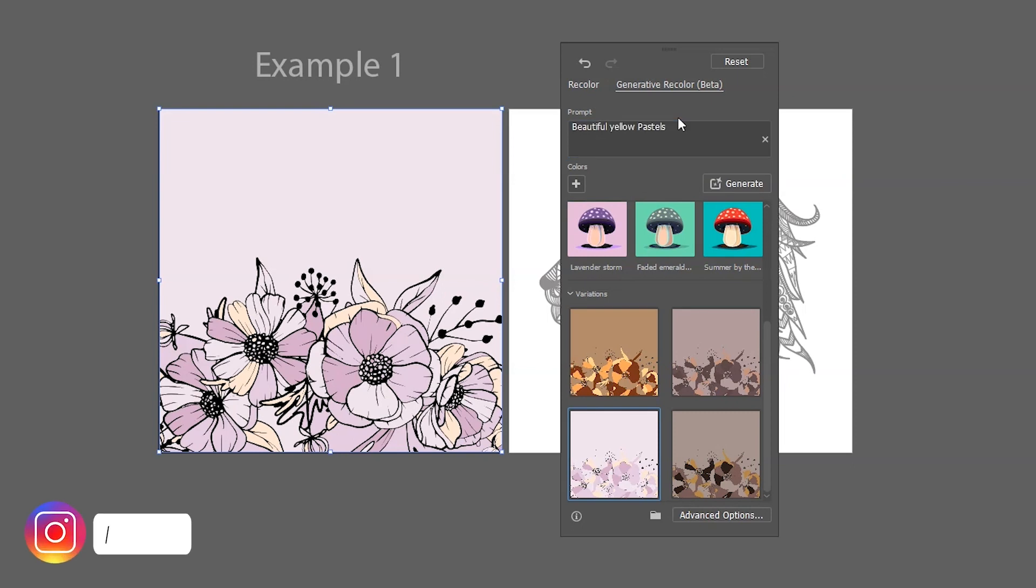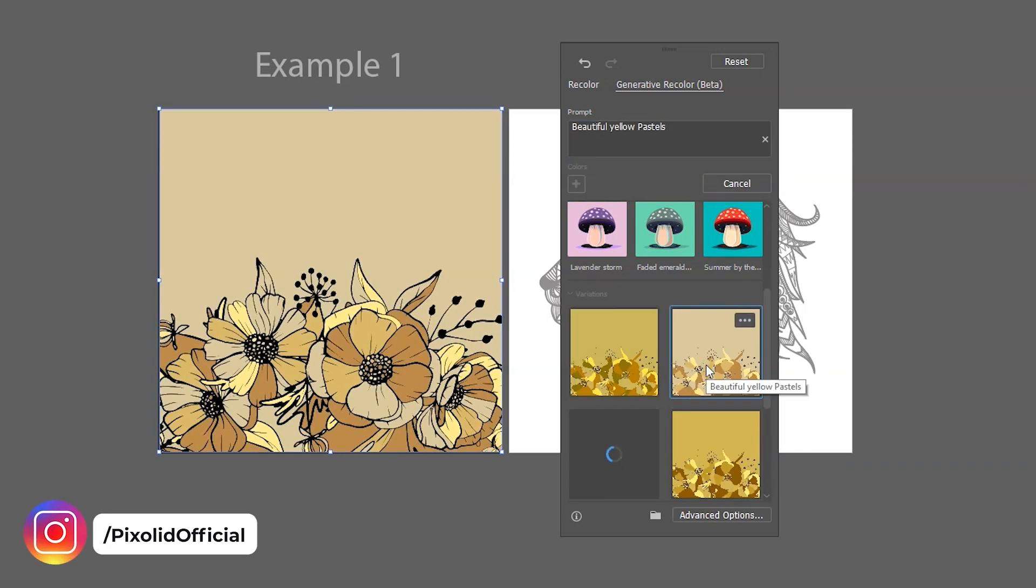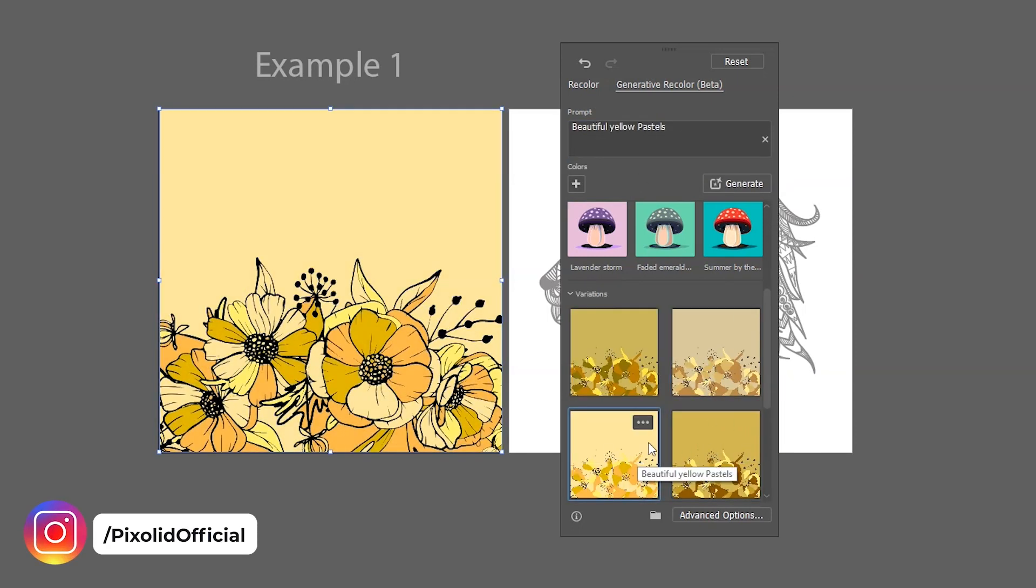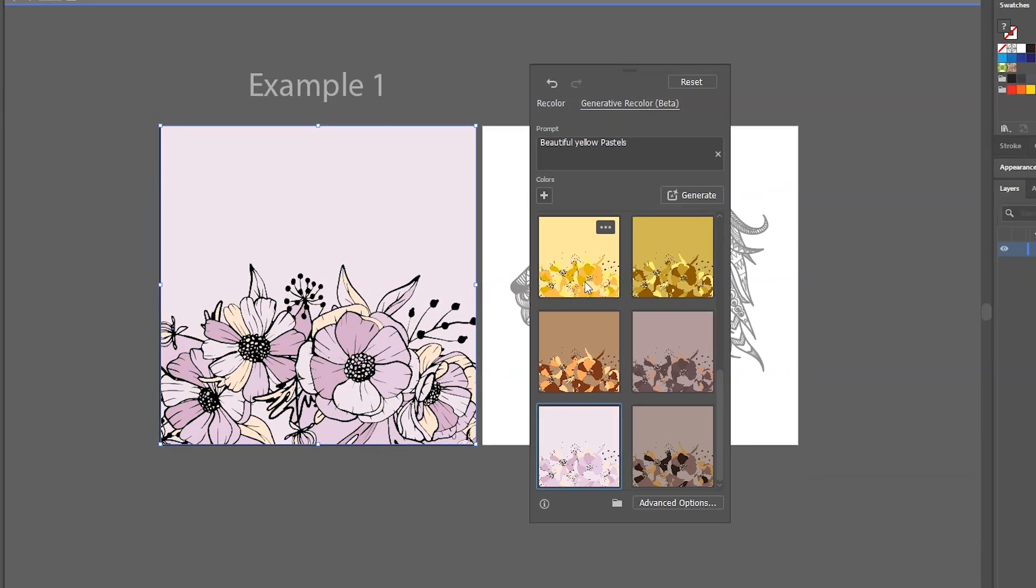We can edit our prompt for more variations. These yellow palettes are also good. But I like this one.